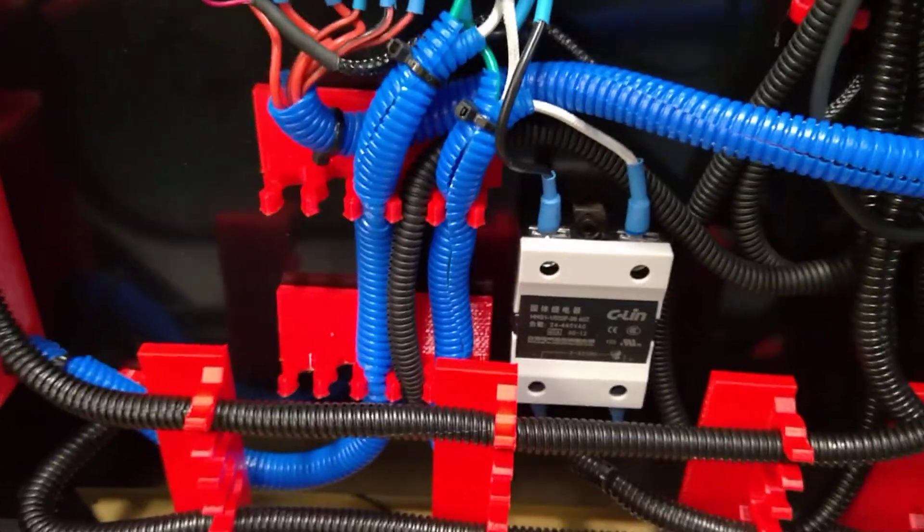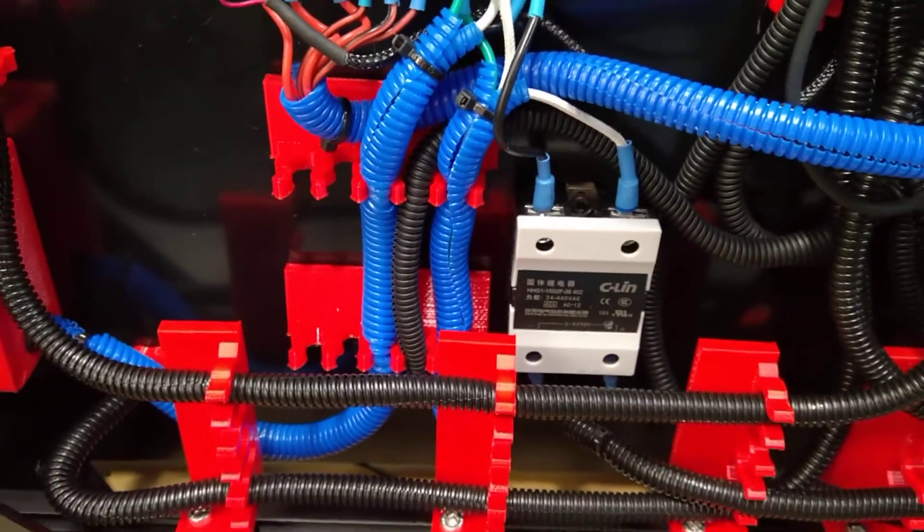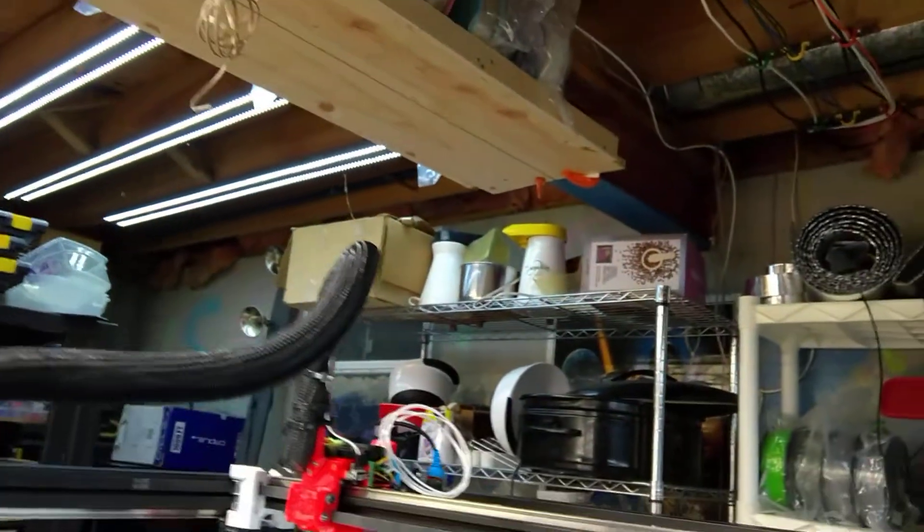And then there's a solid state relay that controls the bed. It's a 110 volt bed. And for as big as it is, it heats up in about a minute to 60 degrees. So it takes 110 volts, and that's what that little relay does. It switches it on and off.